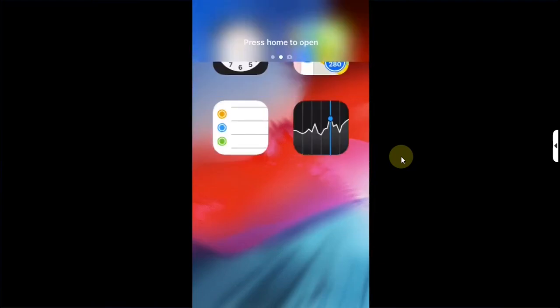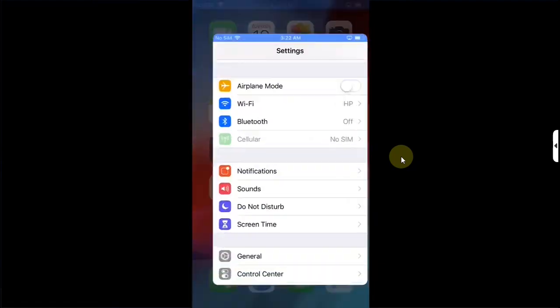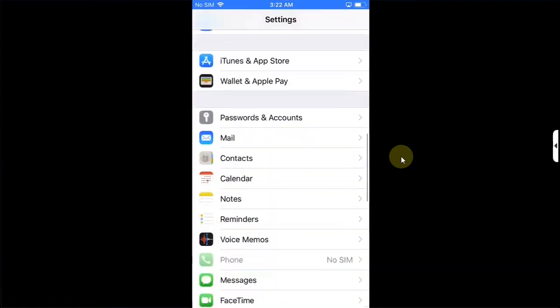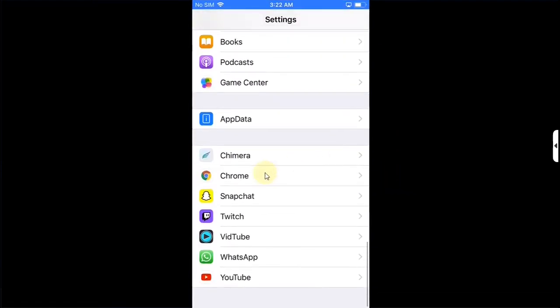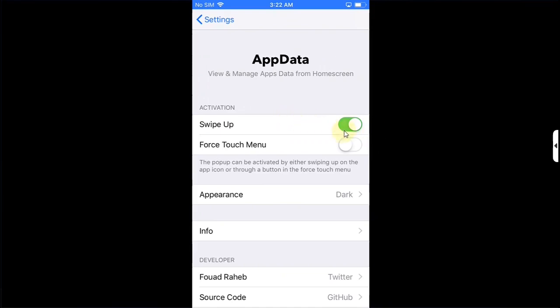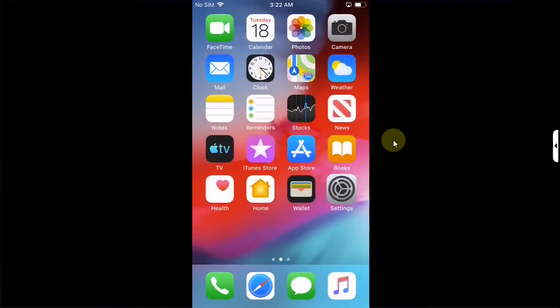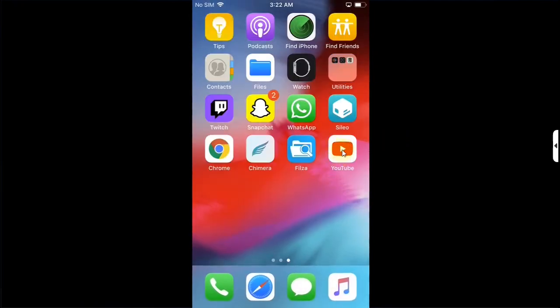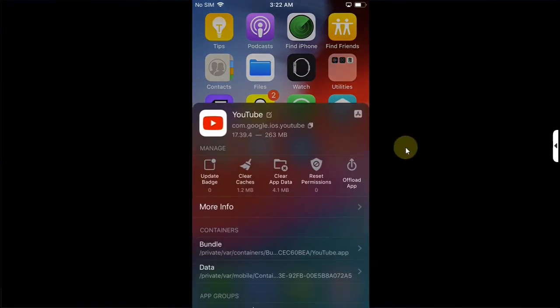After the respring simply go in open settings first scroll all the way down to AppData and make sure it is on swipe up this button should be on now go back now on the app simply swipe up just like that and then use this option to clear app data.